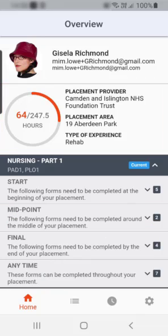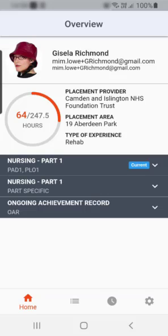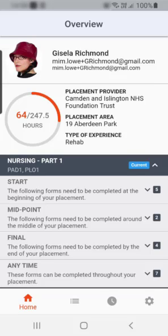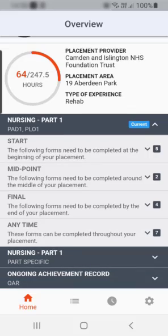The forms are grouped under the part. Select the part to expand the section, which will reveal the forms you can complete for your placement. These are found in the folders for start, midpoint, final, any time, and part specific. To access a form, select the folder it sits in, and the forms in that folder are displayed.